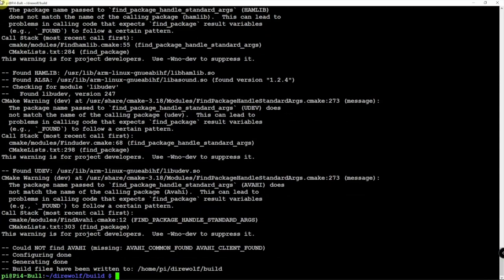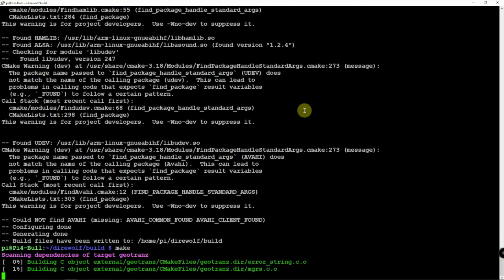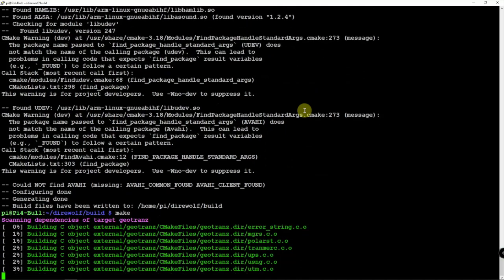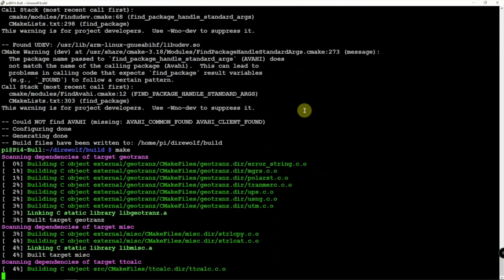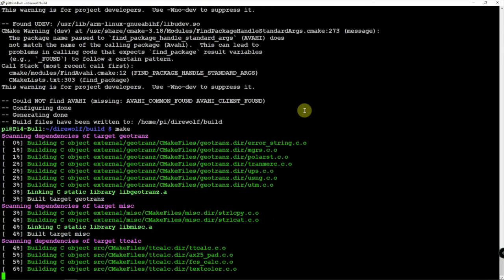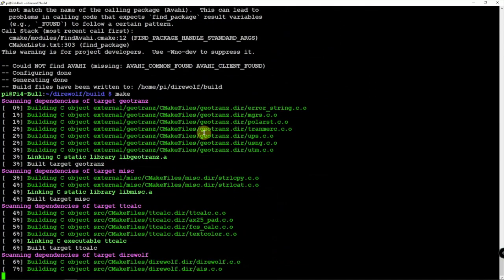And now what we can do is a make. Now some people put the dash j in 1, 2, 3, 4, whatever. But I just let it go. It won't take very long.